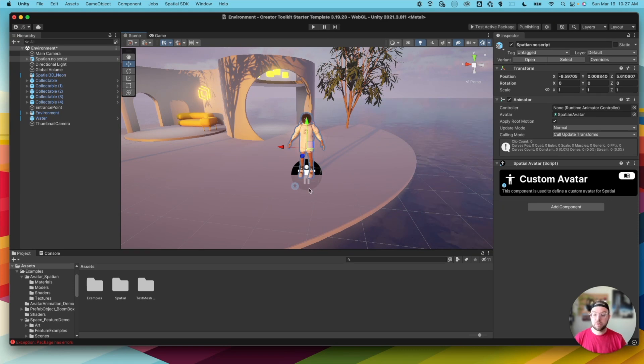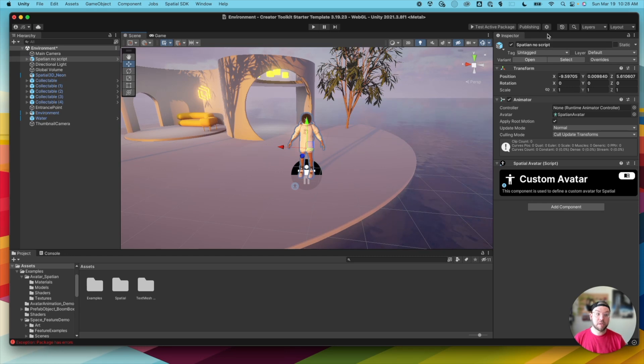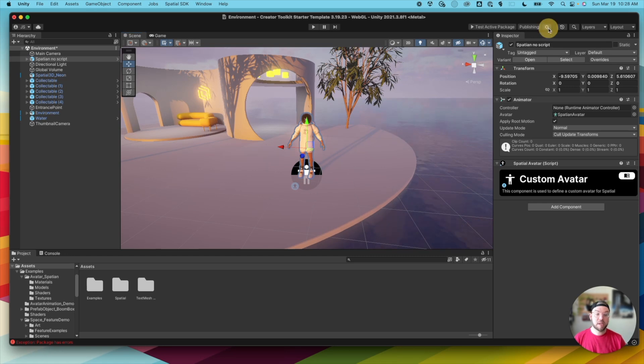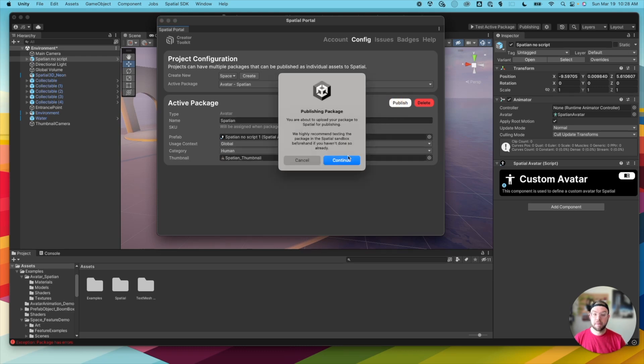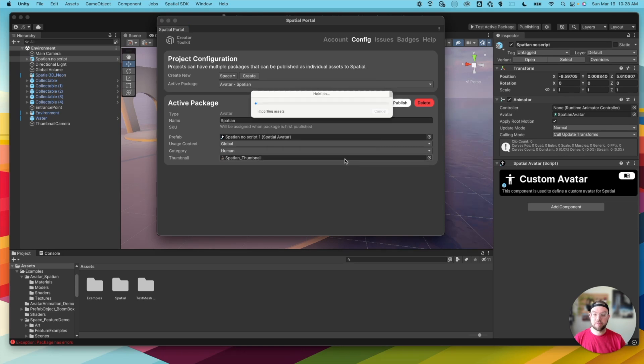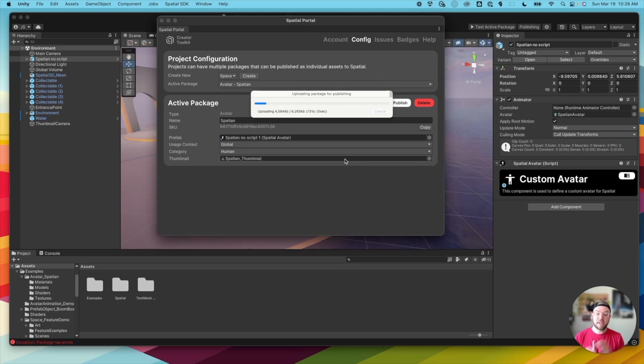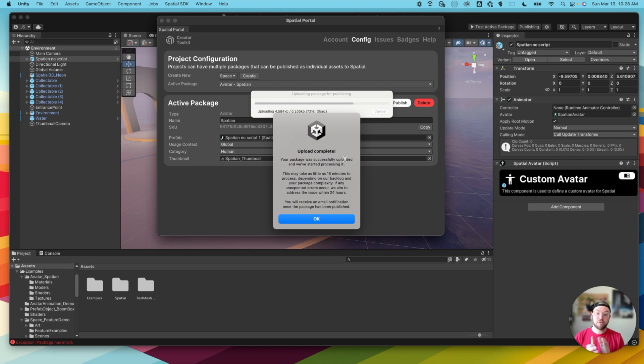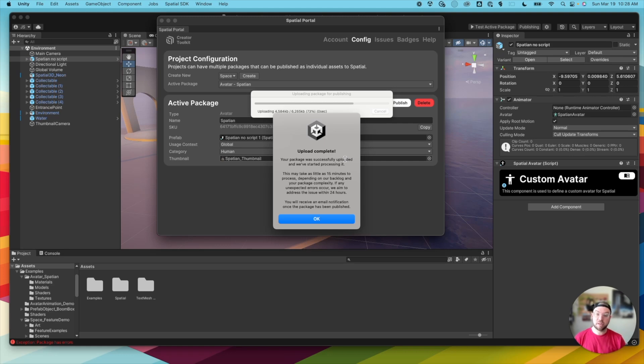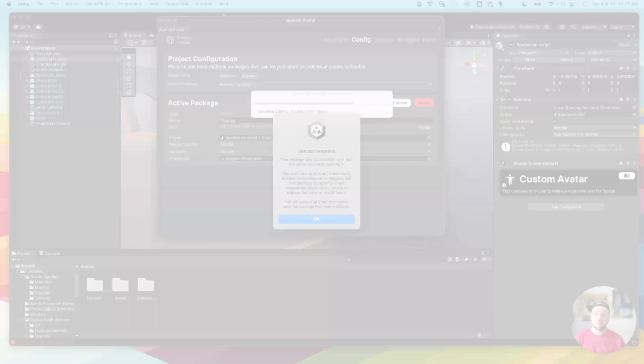So to publish our Spatial astronaut here, I'm going to go into settings, and make sure we have active package avatar Spatial set up, and we have everything looking like we want to look, and we're going to hit publish and continue. And this is going to take that avatar specifically and publish it to Spatial. And then within a few minutes, you should receive an email letting you know that your avatar is ready to go.